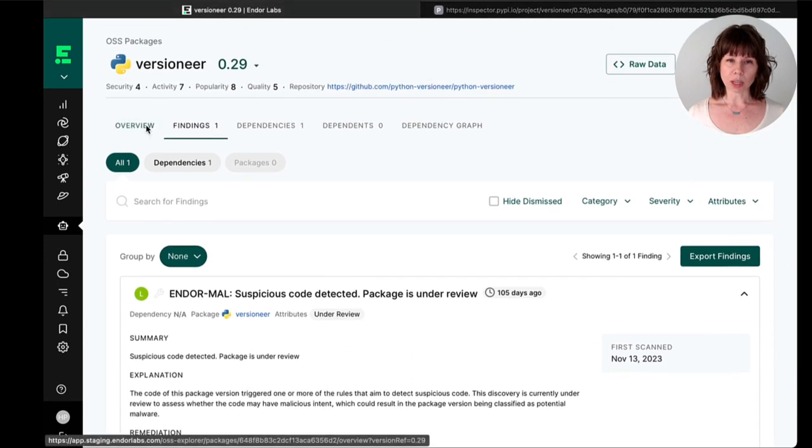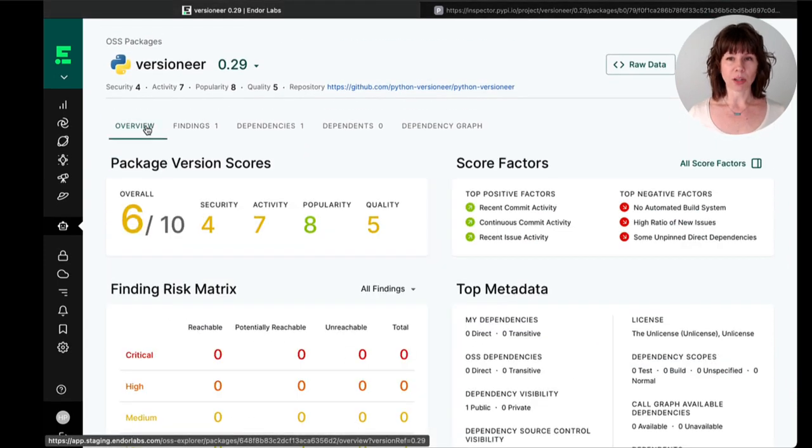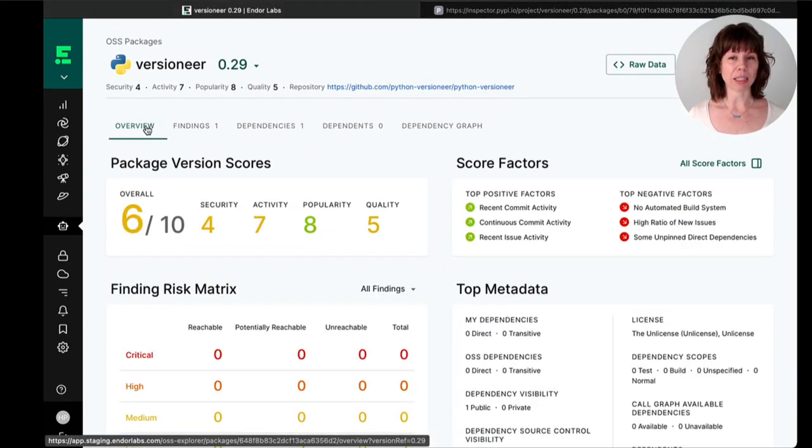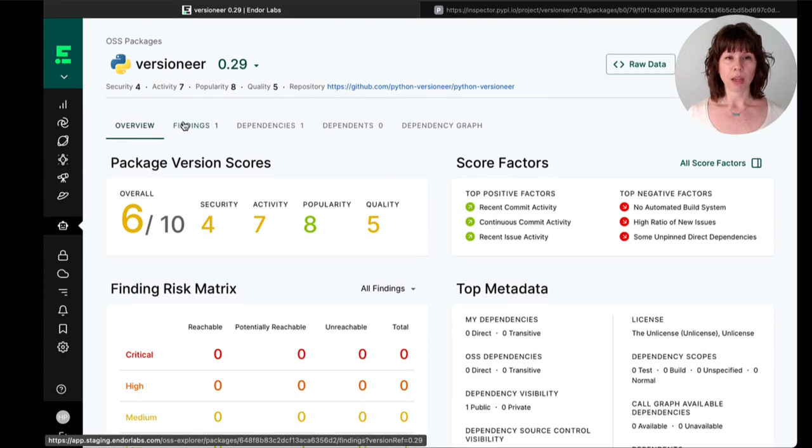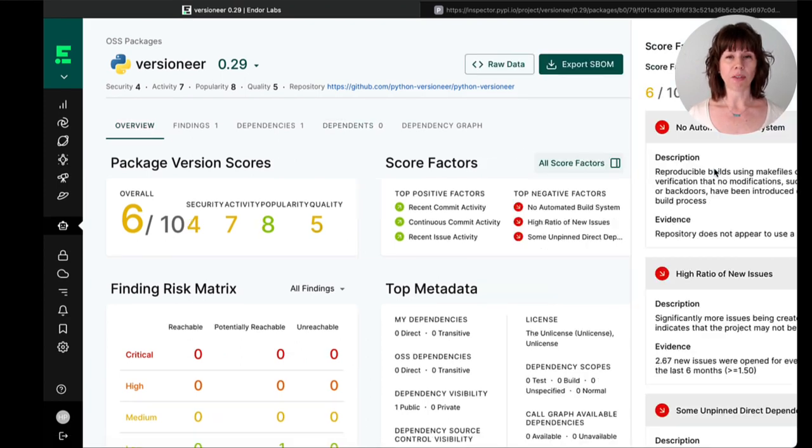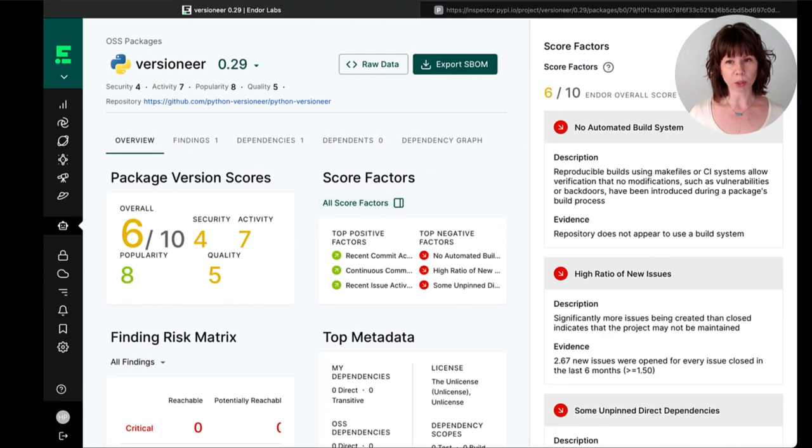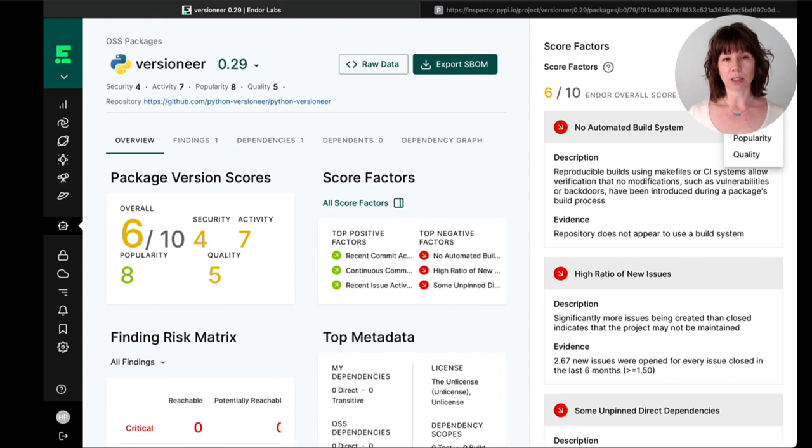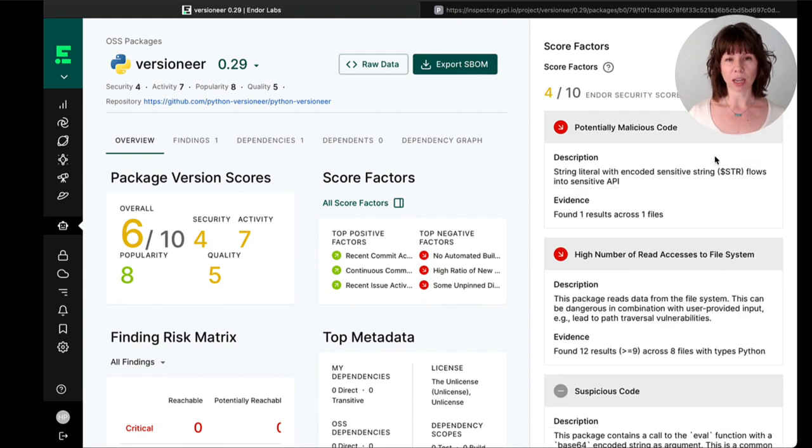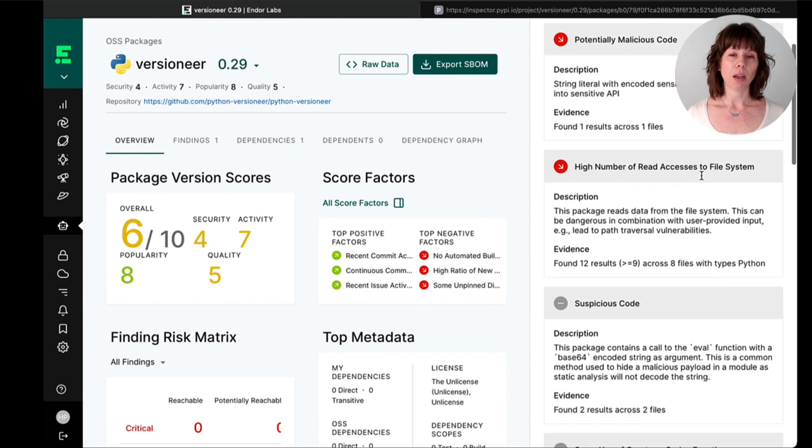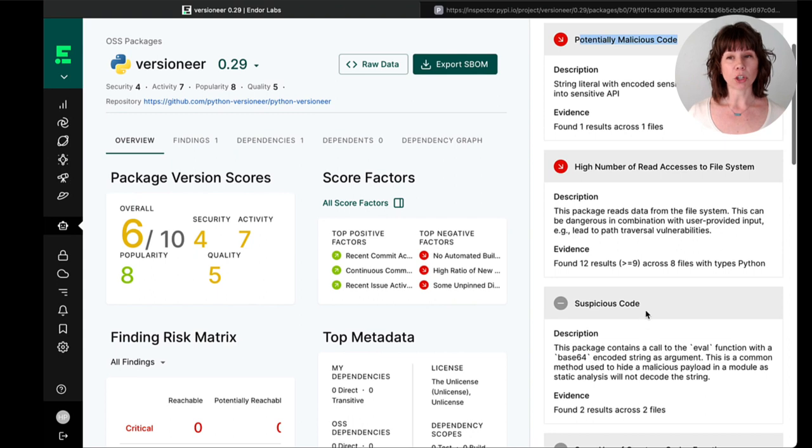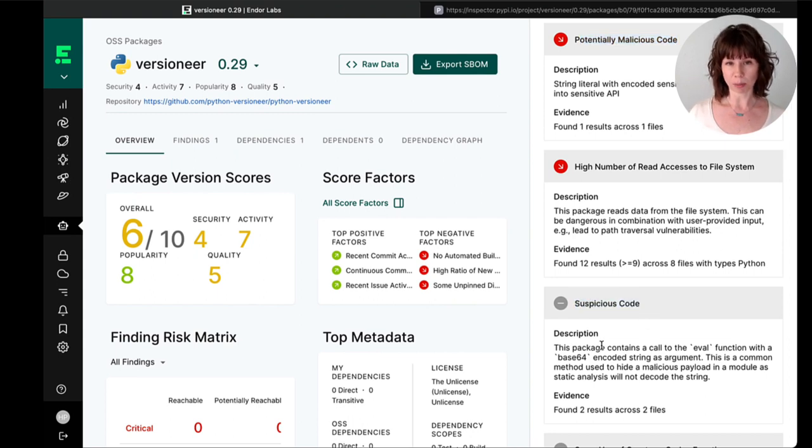You can use the Endor score to understand what got the dependency flagged in the first place. The Endor score is a metric that evaluates open source packages based on factors such as security, activity, popularity, and code quality. The information on potentially malicious code is found within the security sub-score.